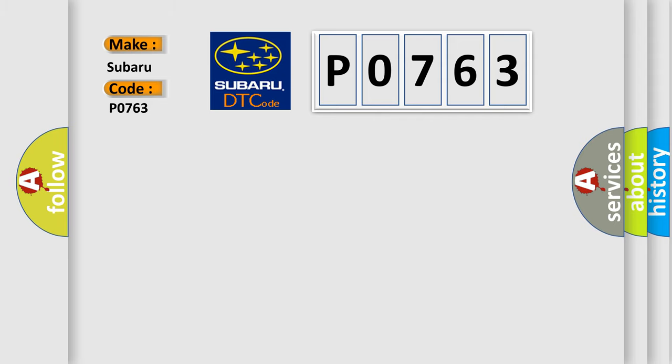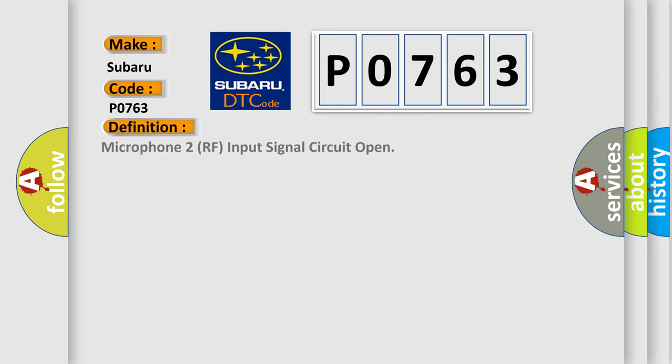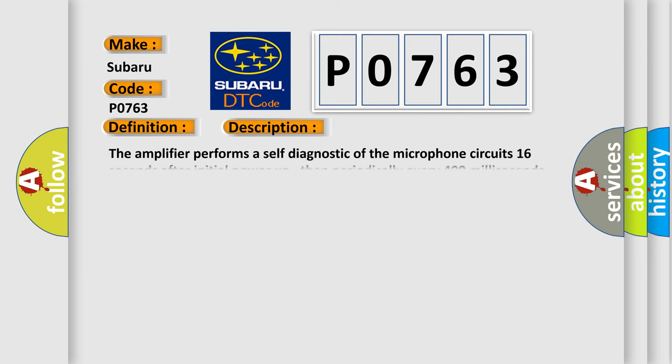The basic definition is Microphone 2RF input signal circuit open. And now this is a short description of this DTC code.